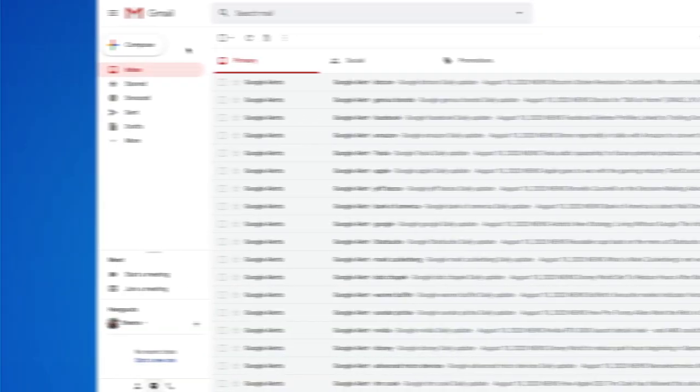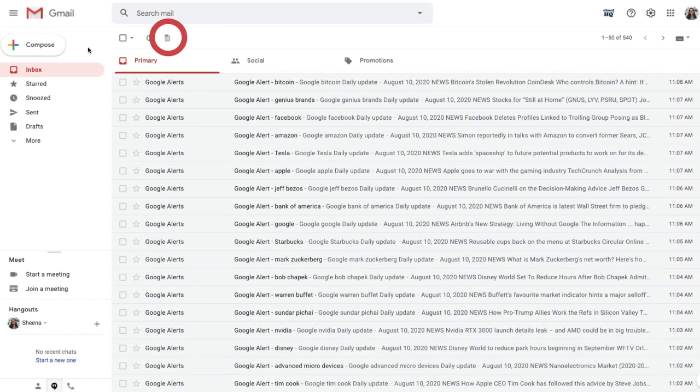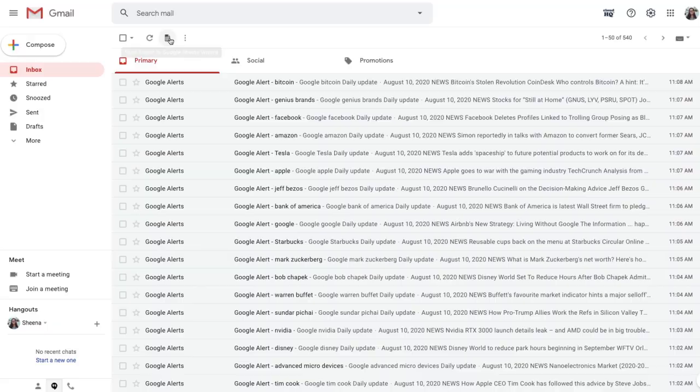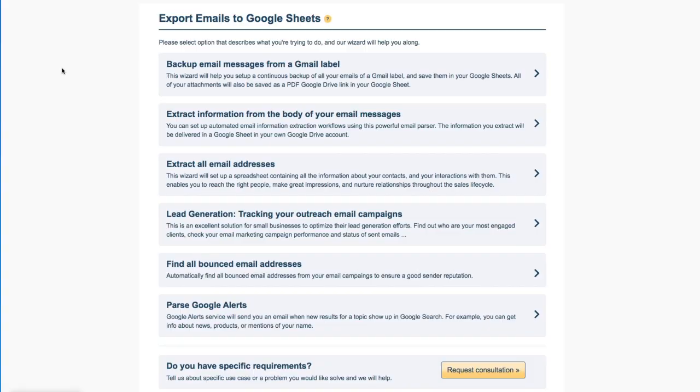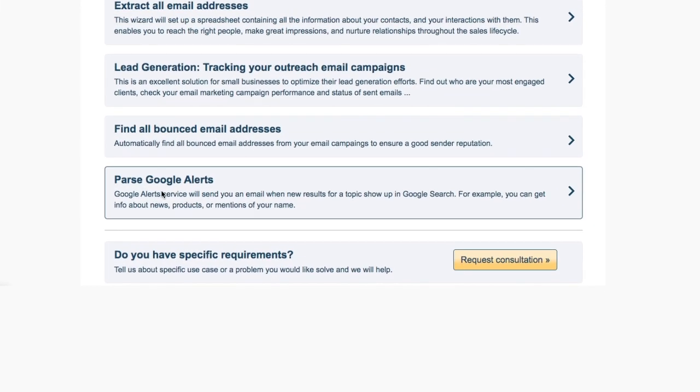Next, I'm going to navigate to my Inbox and click the Start Export to Google Sheets button found here. This will open up your wizard options.